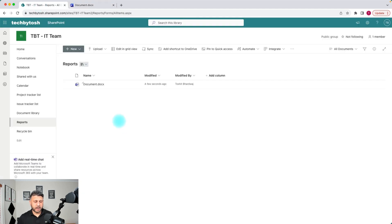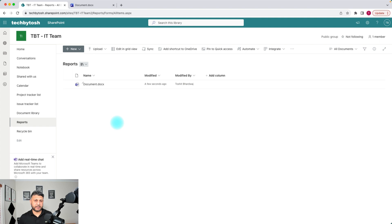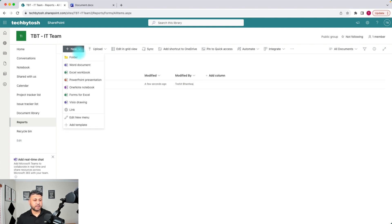In order to do that you need to have your template created. I already have the template created which I just showed previously. To add that template into your SharePoint document library, all you have to do is click on New and then click on Add Template.